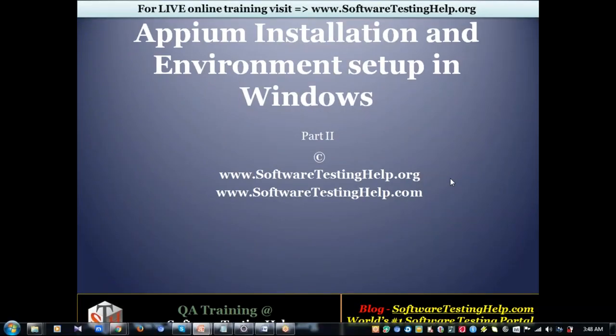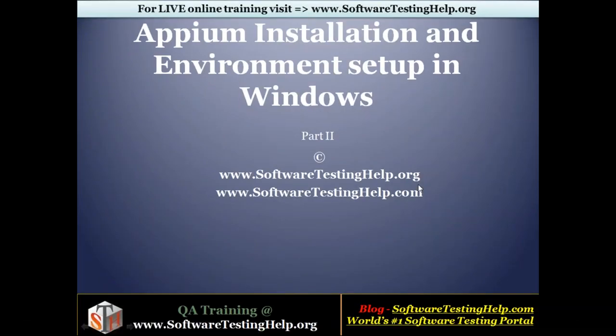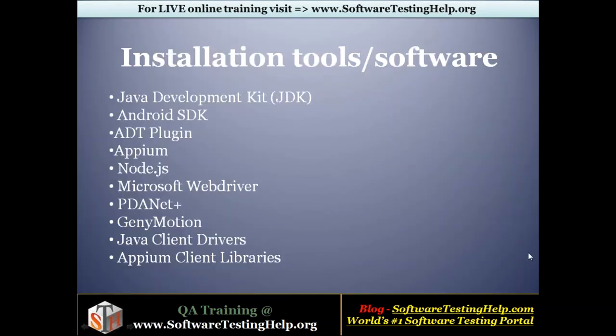Hello everyone. Welcome to Software Testing Help. I'm Sharmila and in this session we'll discuss the installation process of Appium.